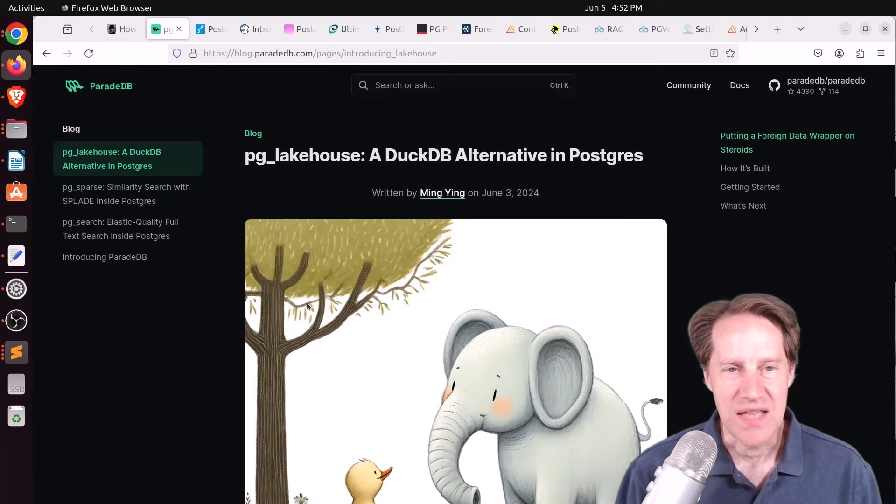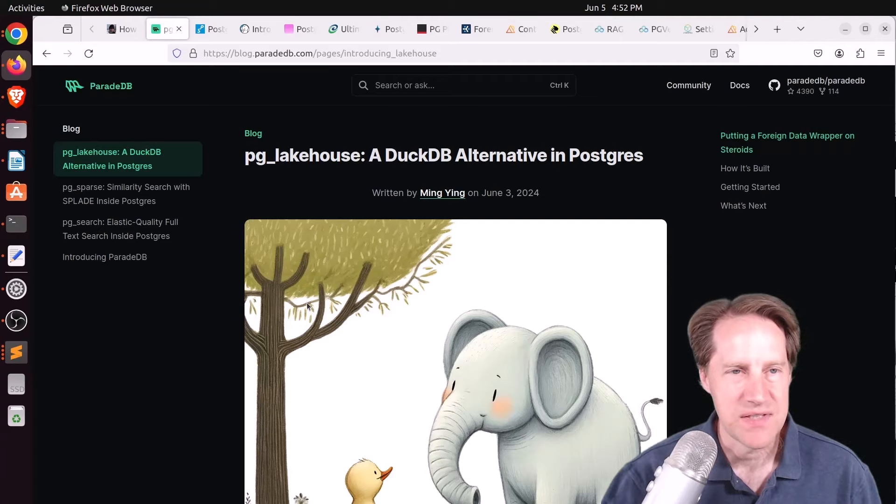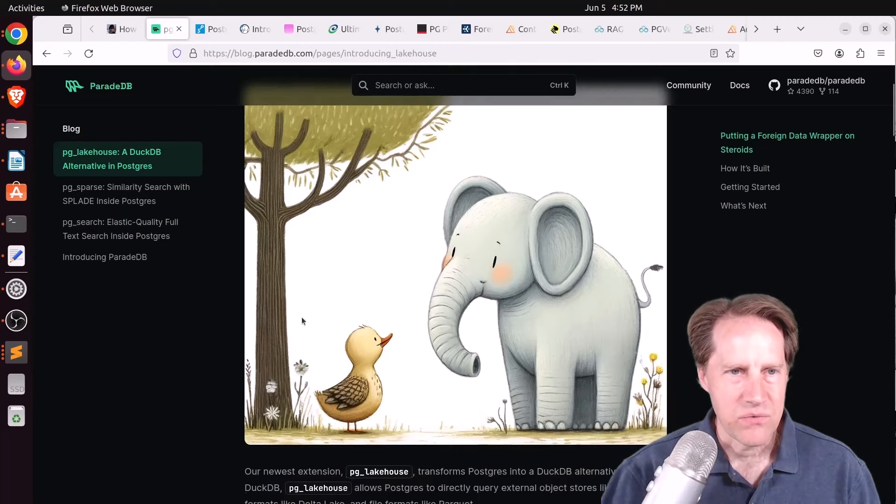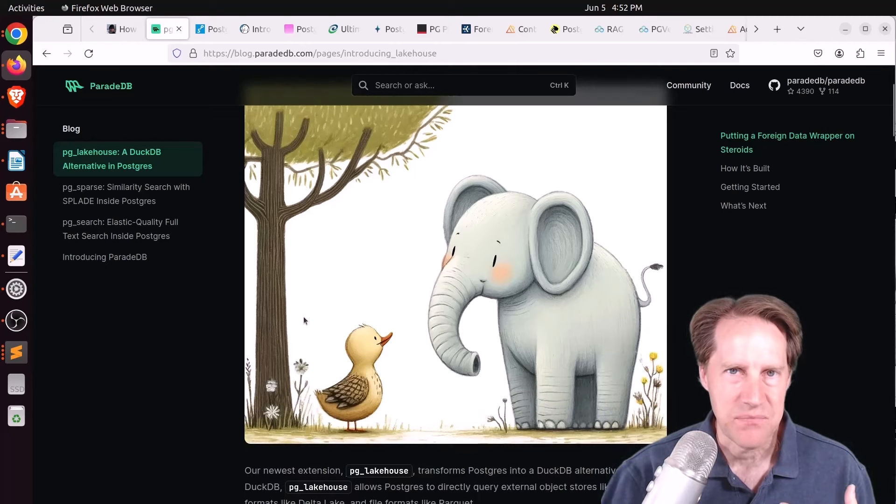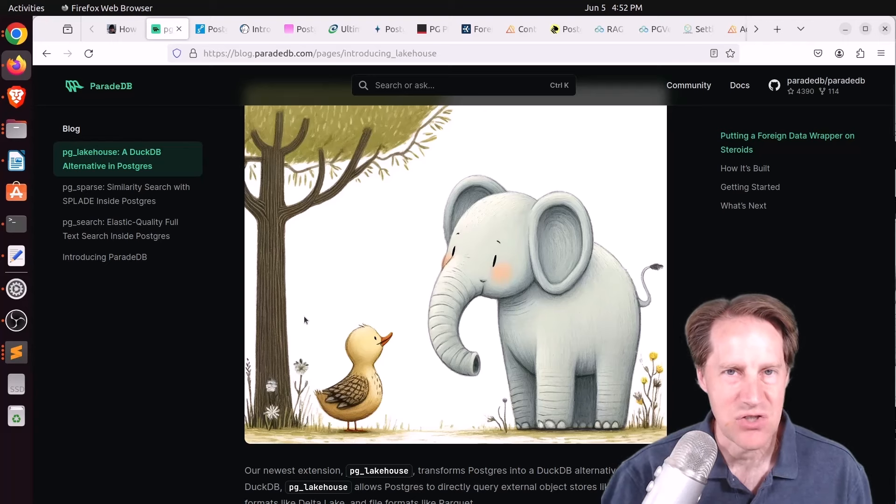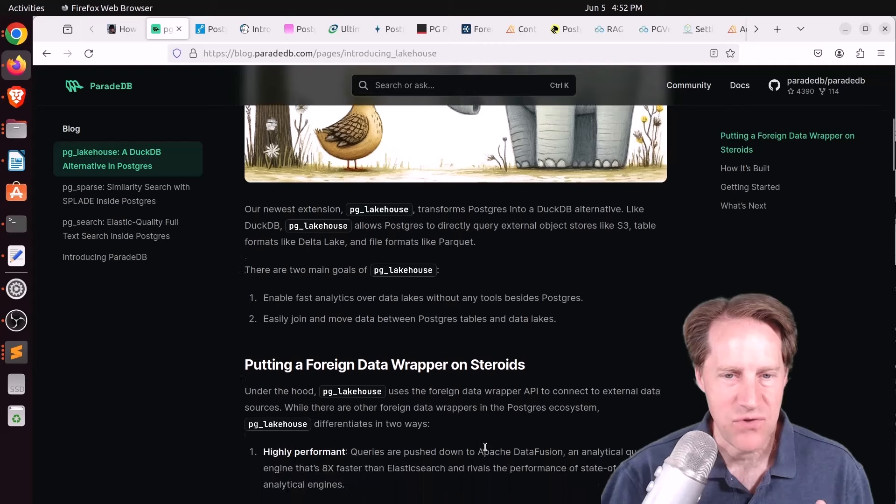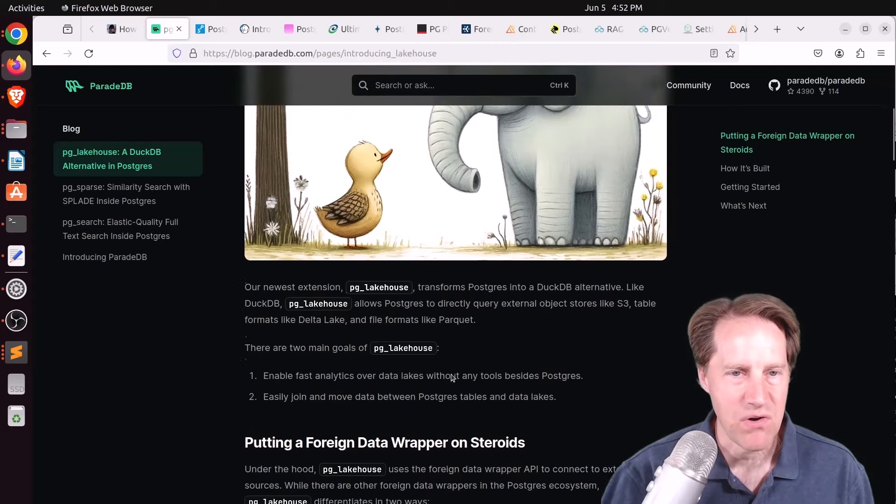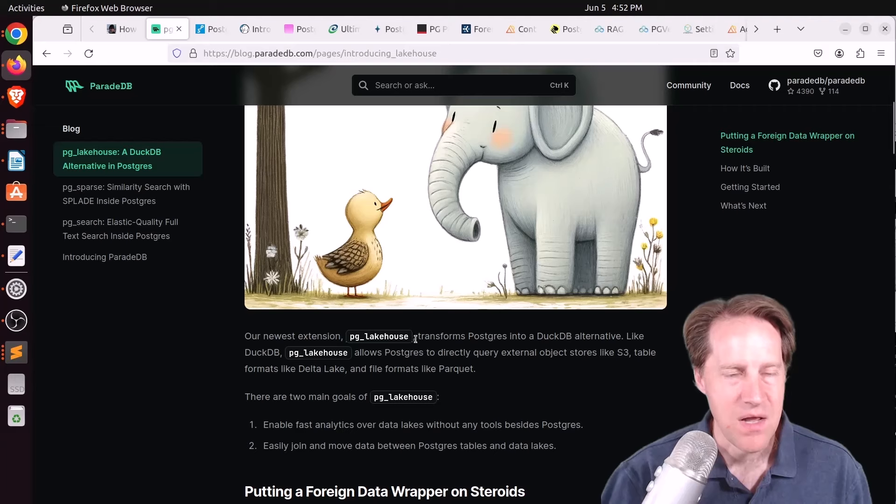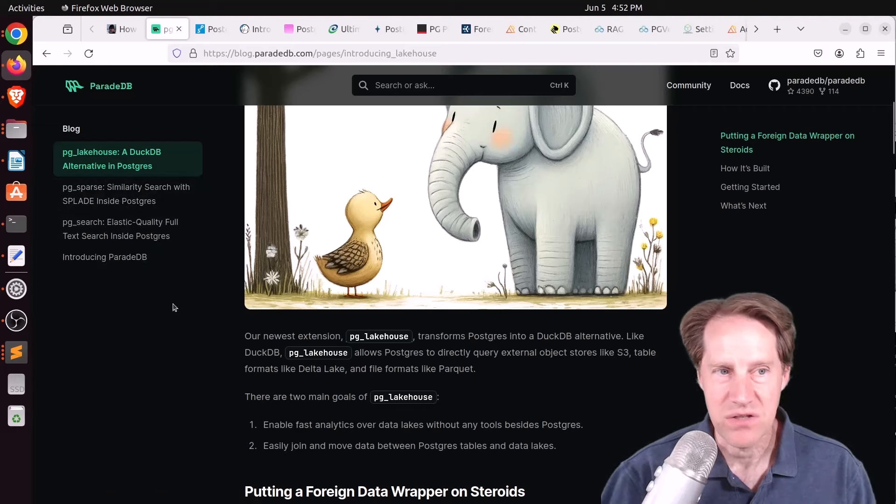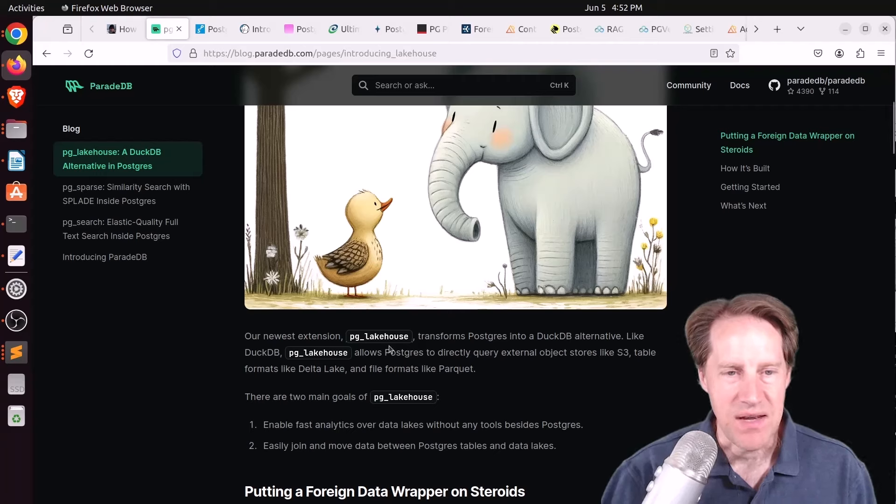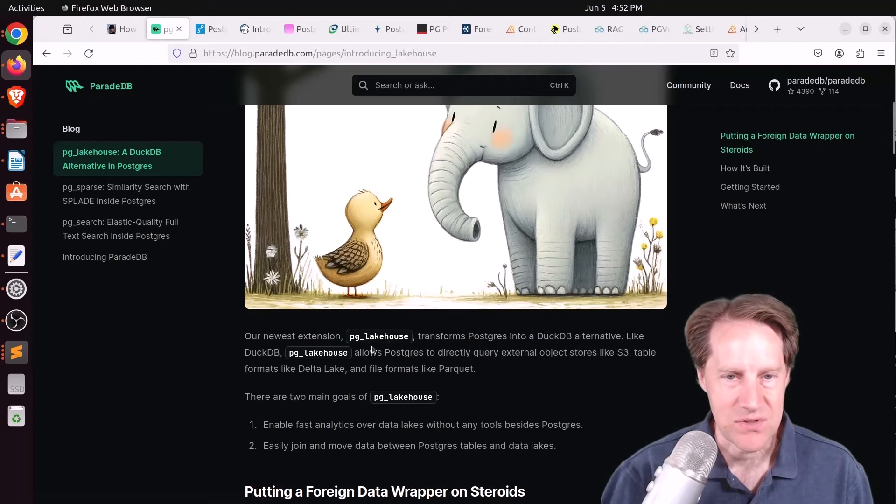Next piece of content, PG Lakehouse, a DuckDB alternative in Postgres. This is from ParadeDB.com. Now, about four months ago, they released something called PG Analytics, an extension that embedded Apache Data Fusion to do analytics in Postgres in a very performant way.